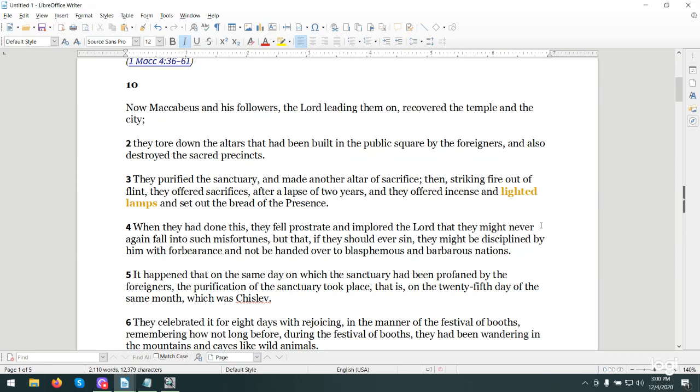I love the thought of the bread of his presence. When they had done this, they fell prostrate and implored the Lord that they might never again fall into such misfortunes, but that if they should ever sin, they might be disciplined by him with forbearance and not be handed over to blasphemous and barbarous nations.